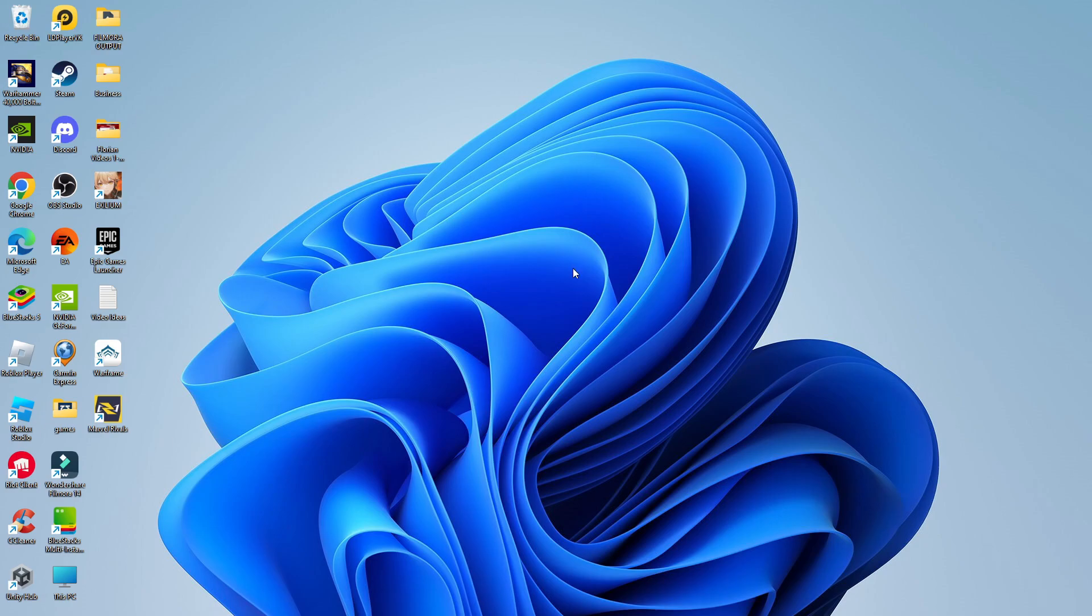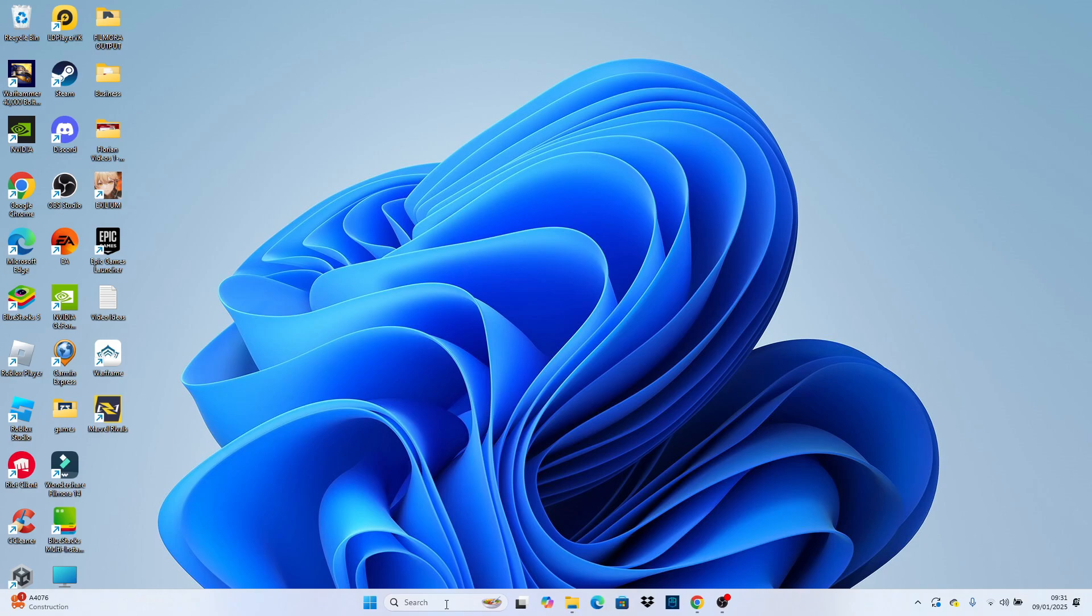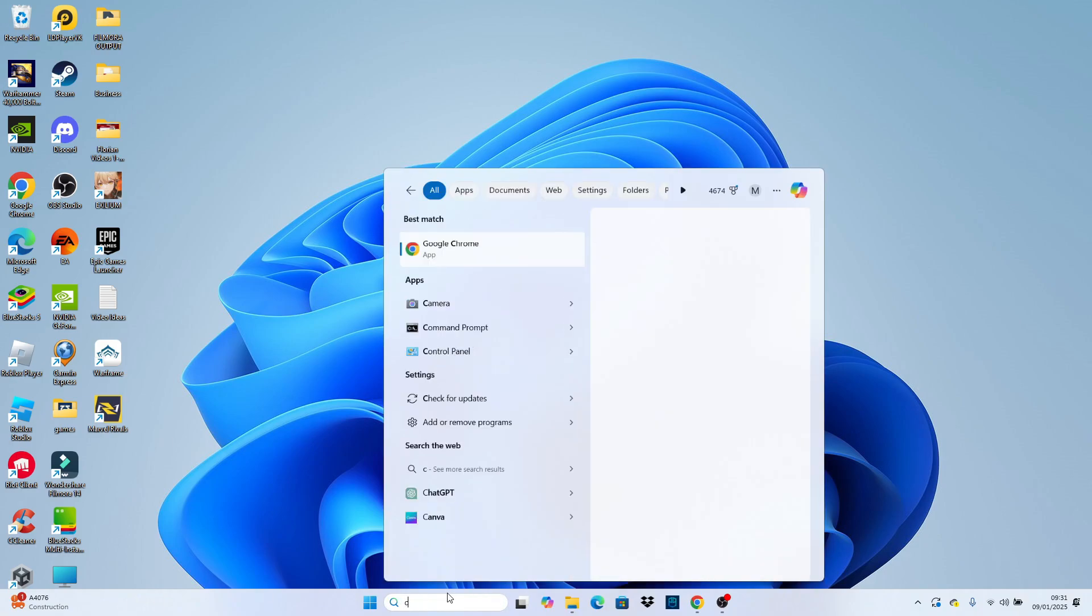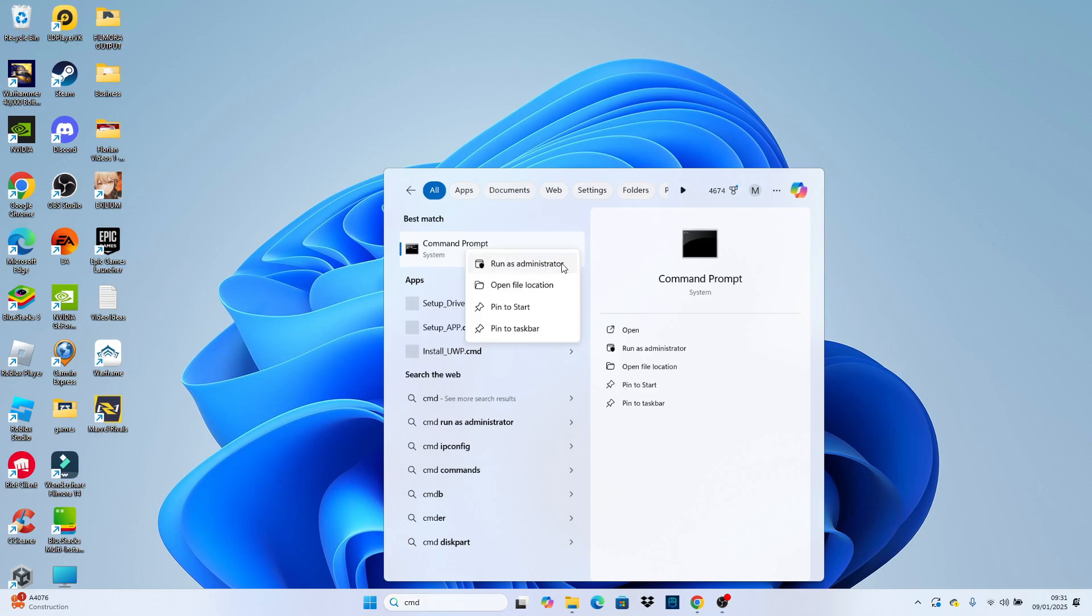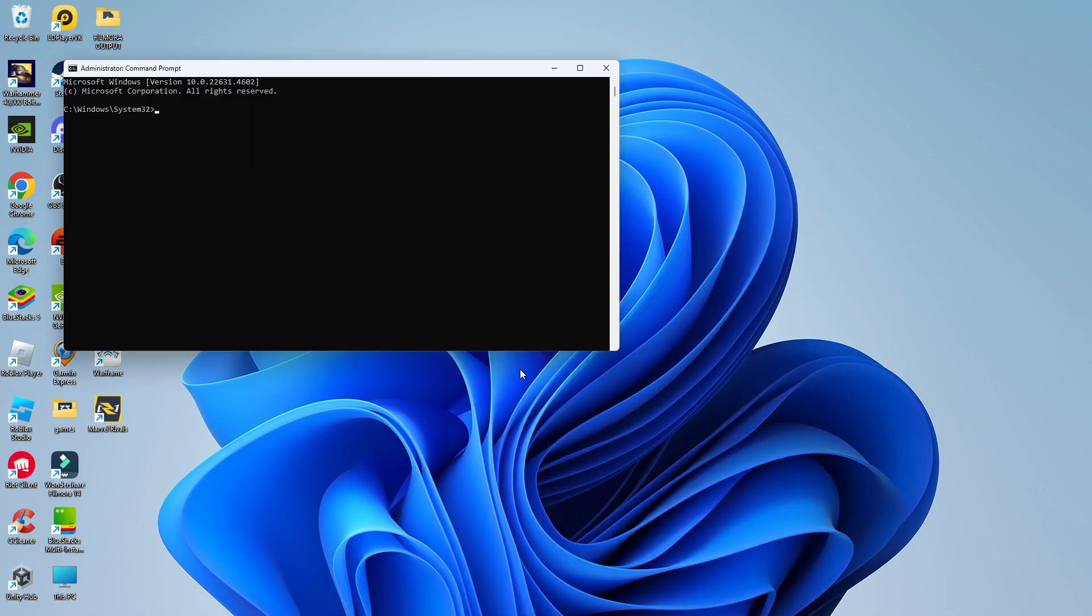To do this, come down to your toolbar at the bottom, click into the search box and type cmd. You're going to see command prompt come up underneath this match. Right click onto command prompt and then click to run as administrator.